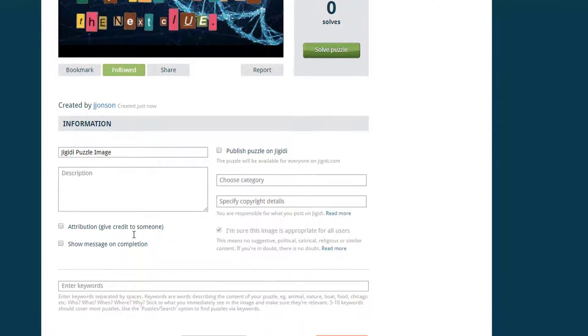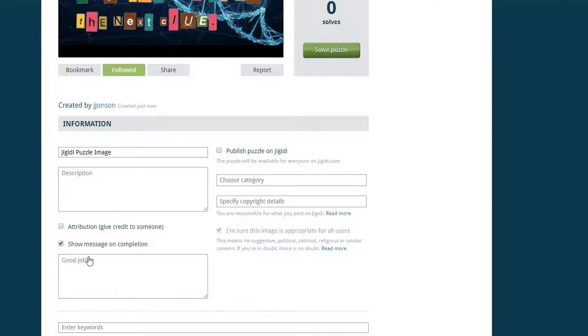Make sure to put a check mark in the show message on completion box and enter the clue or message participants will see when they solve the puzzle. To get a link or embed code for your puzzle, publish it on Jigidi.